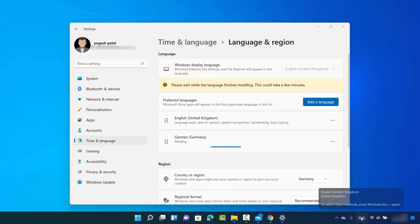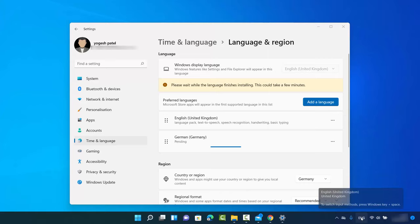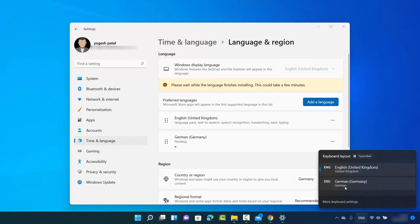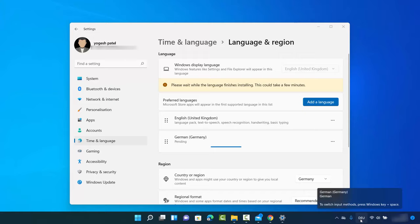By clicking on this option you can change your keyboard layout and switch between keyboard layouts. By default my default keyboard layout is selected, but I can switch it to the German keyboard layout, and it will show up here indicating which keyboard layout is currently selected.